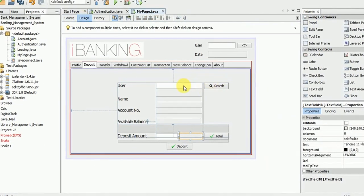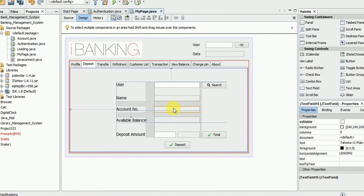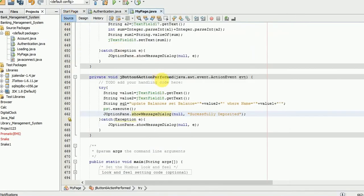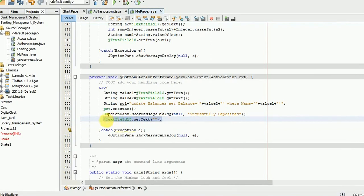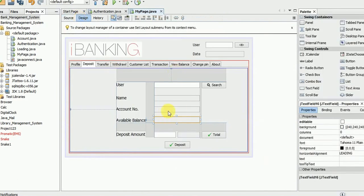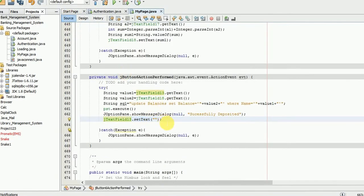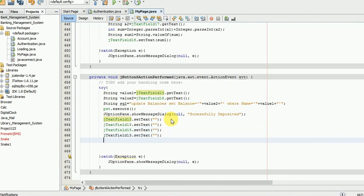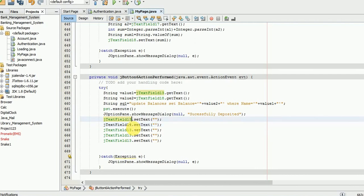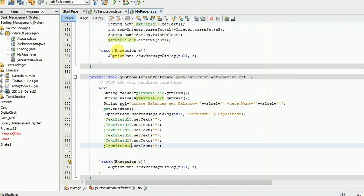The code is done. After the amount is deposited, every field will be empty, so we need to do that. Now we have to run the program.